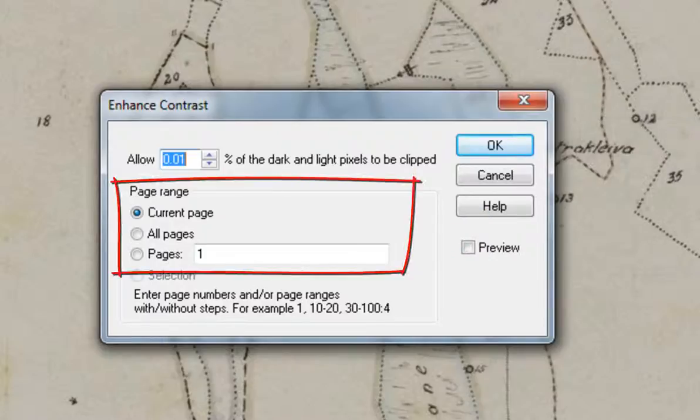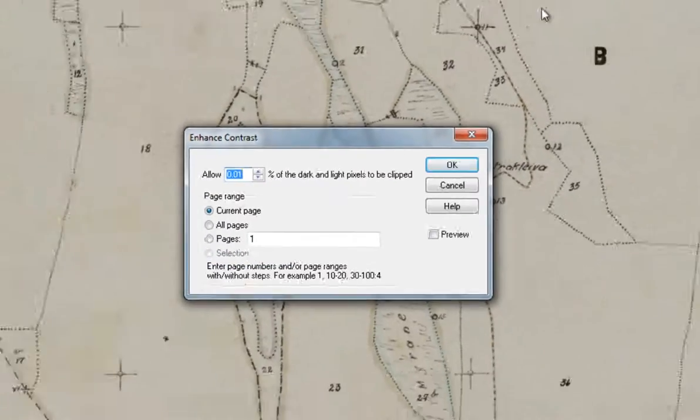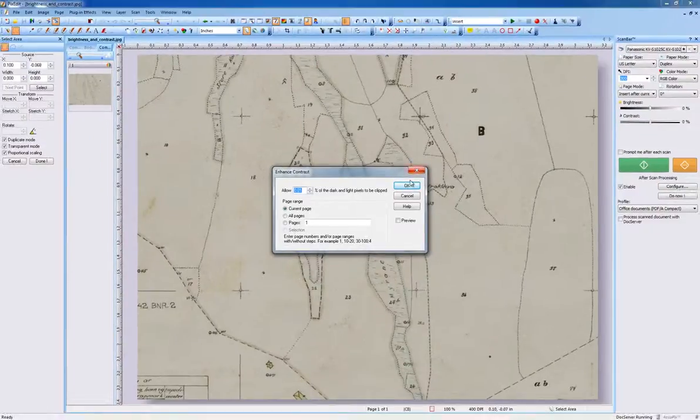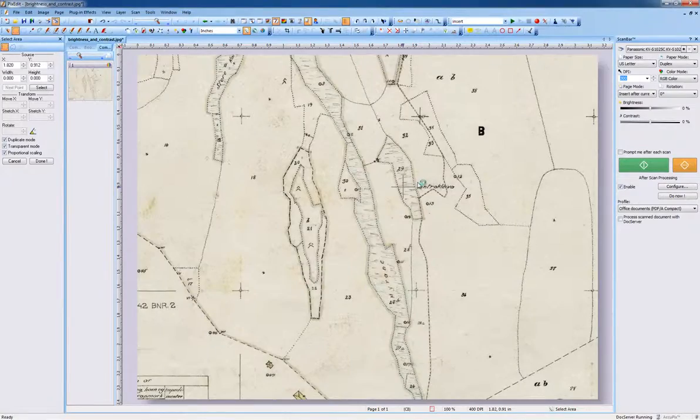Enhanced contrast can be executed on current page, a page range, and even on a selected area on the page. As you can see, the contrast enhancement makes this map easier to read.